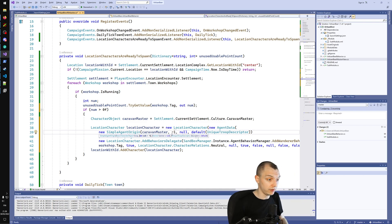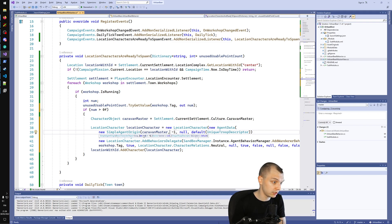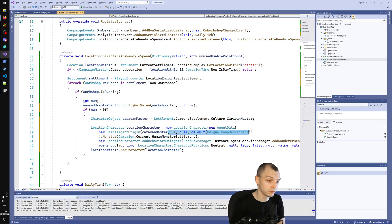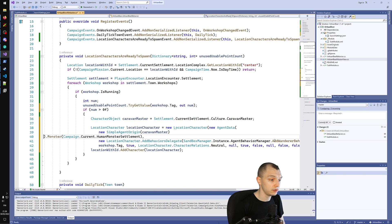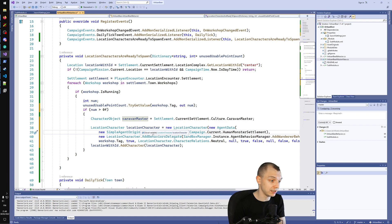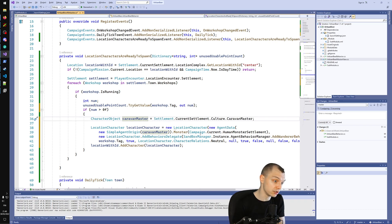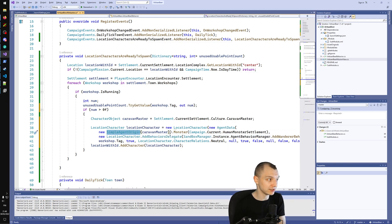If you press Ctrl+Shift+Space in Visual Studio it will show you the arguments for this method, including the default arguments — shown in brackets with equals signs. Looking at the defaults, they are things like -1, null, and default descriptor, so most of this stuff is just using defaults and we don't need any of it. The only thing that matters is that this character is based on the caravan master character object. The agent is inside the location character, and inside that you have the agent origin which determines what type of location character will be spawned.